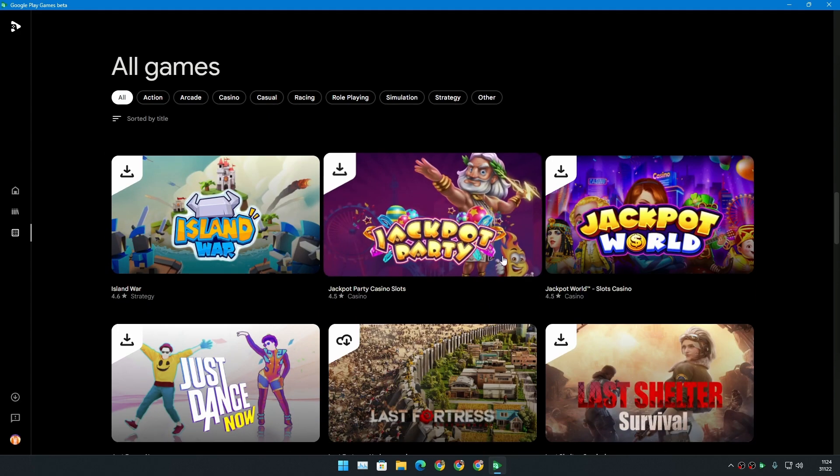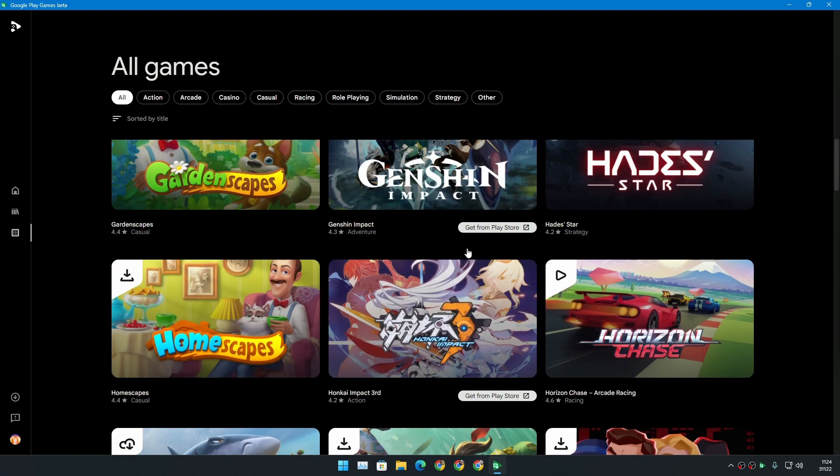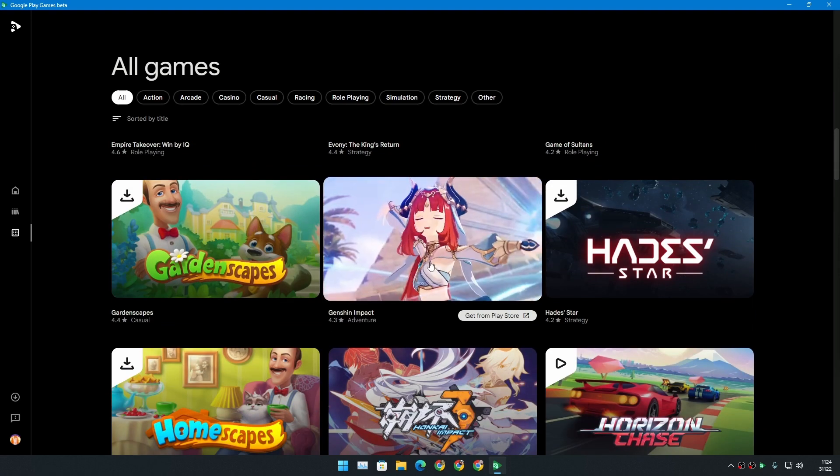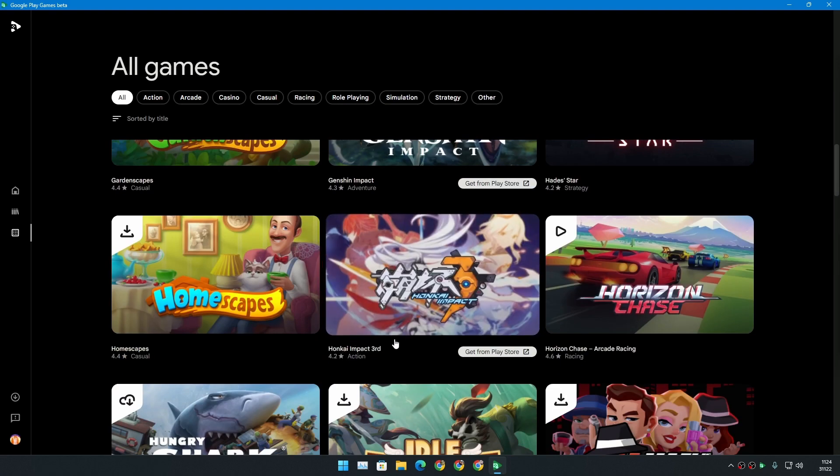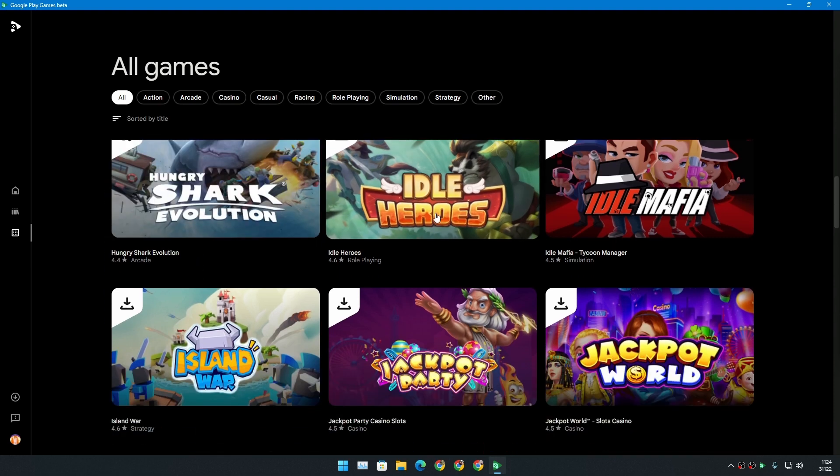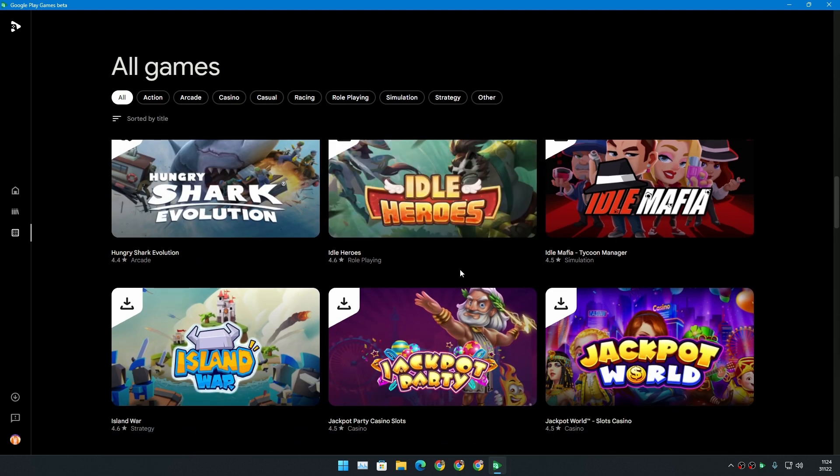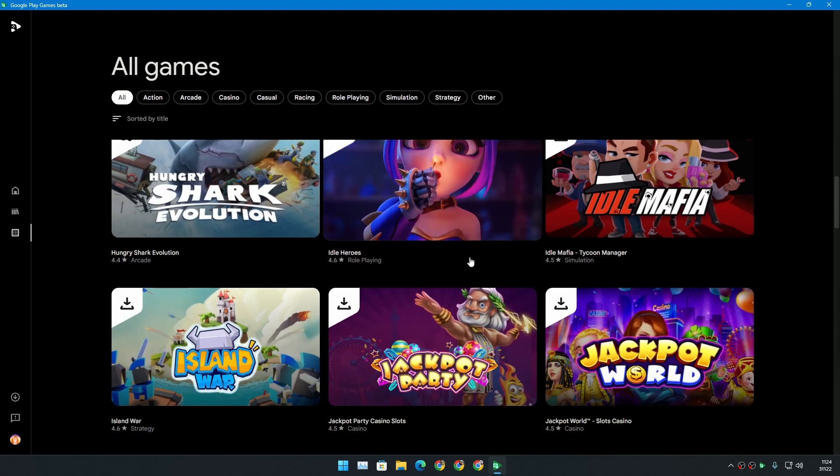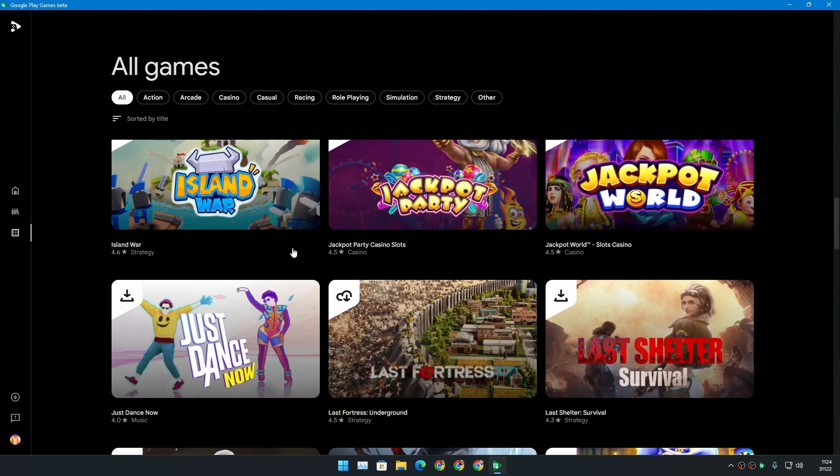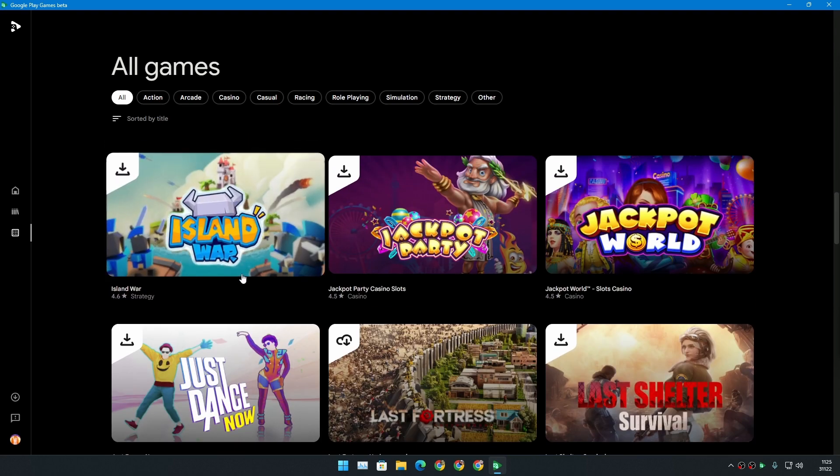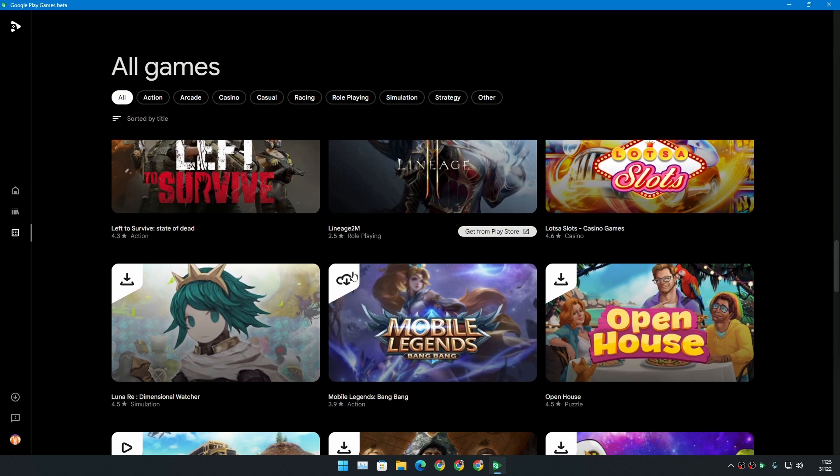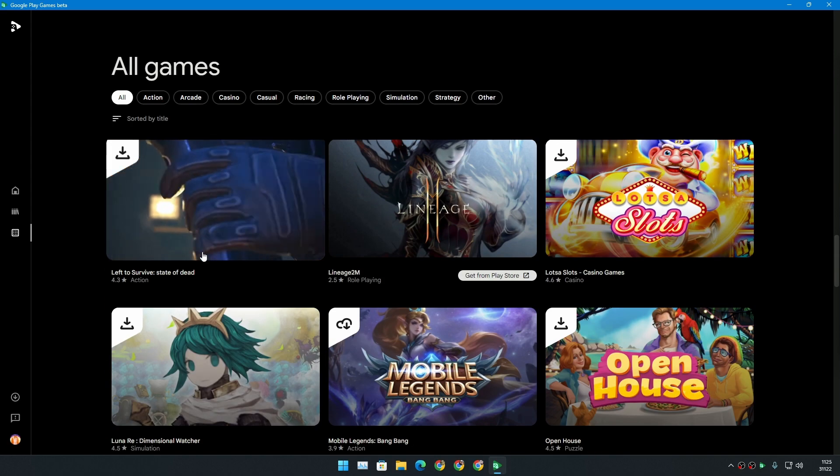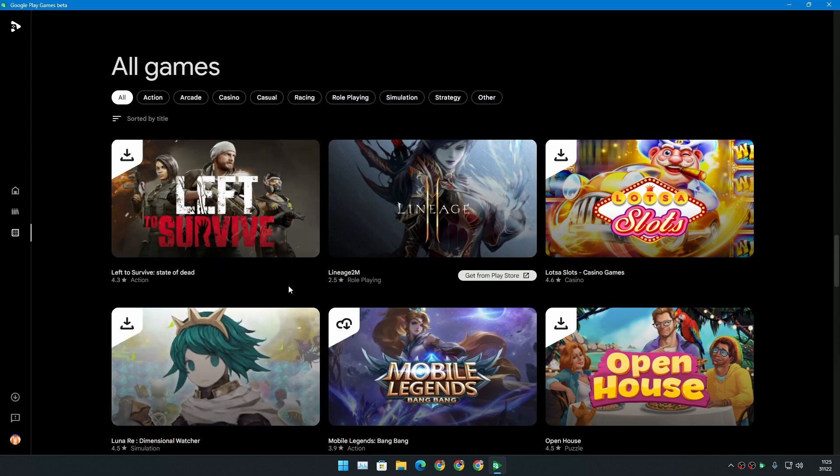There are many other games added. Genshin Impact, really popular game. Honkai Impact. Shark Evolution, I think was already available when they launched this. Idle Mafia, Island War. Yeah, there are so many Android games that you can play, and they will feel like a real PC game actually.